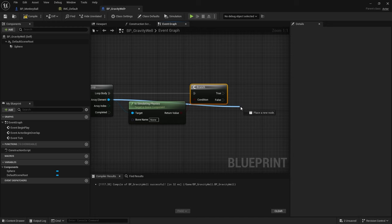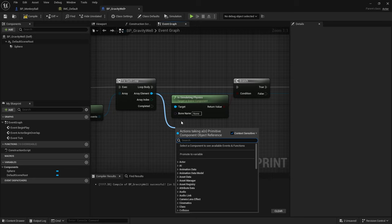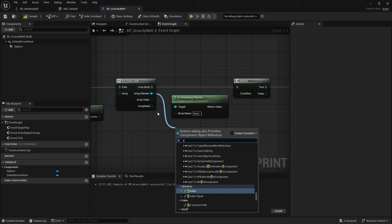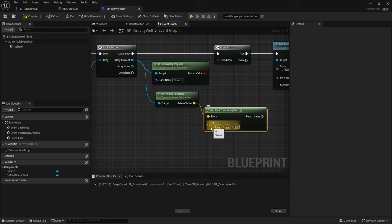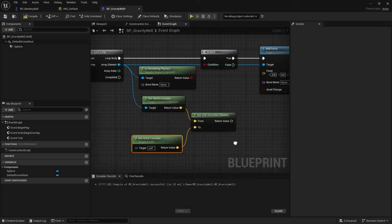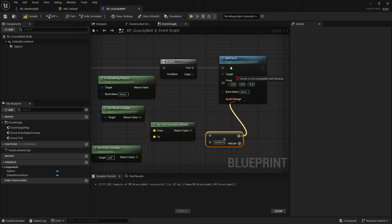The force should point toward the center of the gravity well. Get the component's world location, use 'Get Direction' from that location to the actor's location (Get Actor Location), then multiply the direction vector by a float strength value — set it to 50,000. Compile and save.